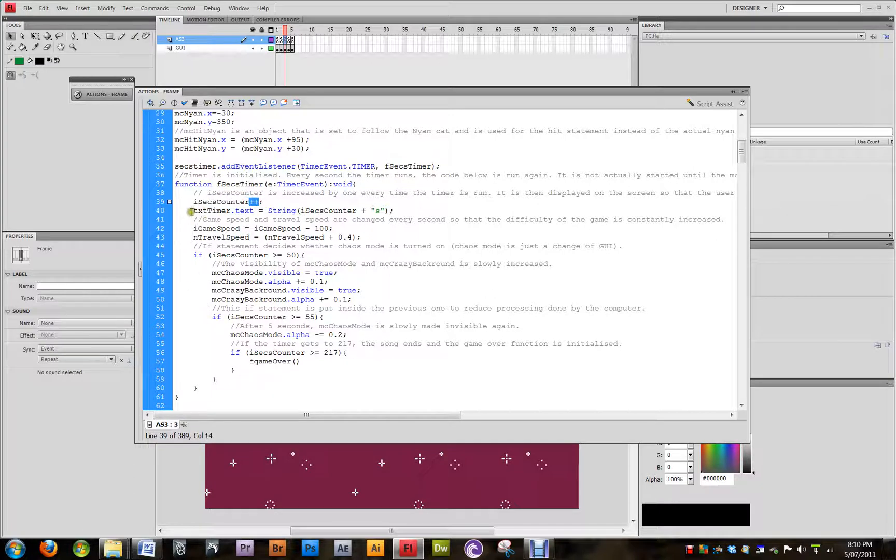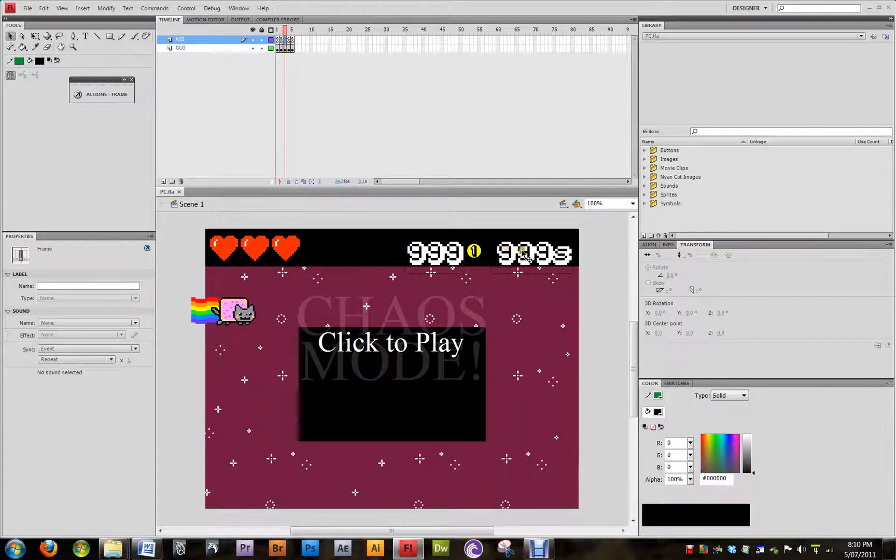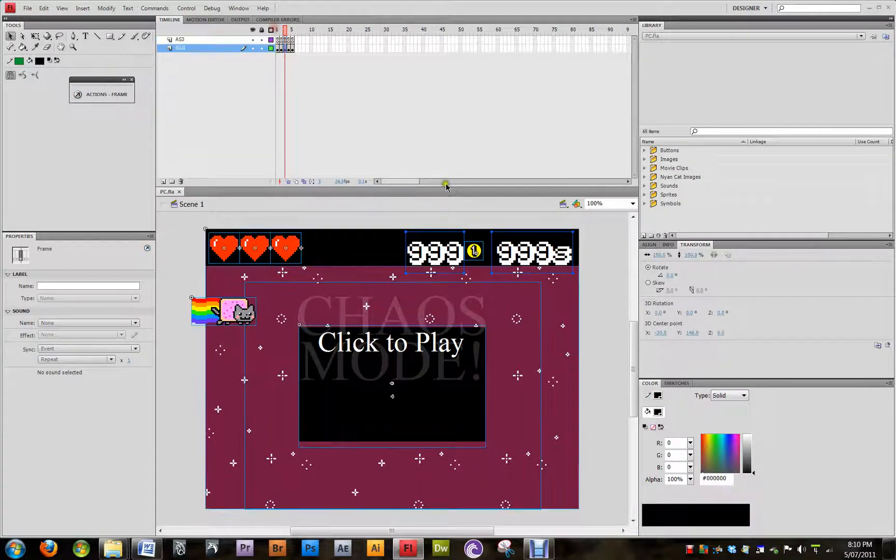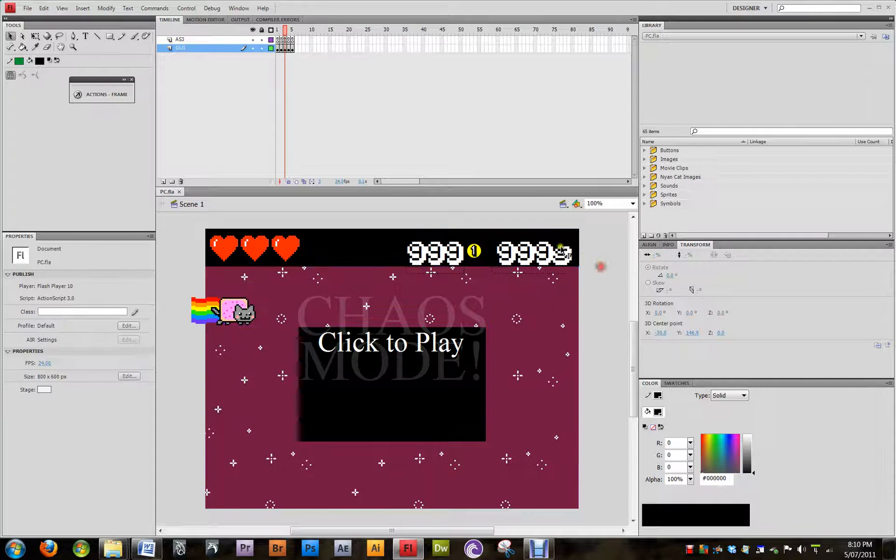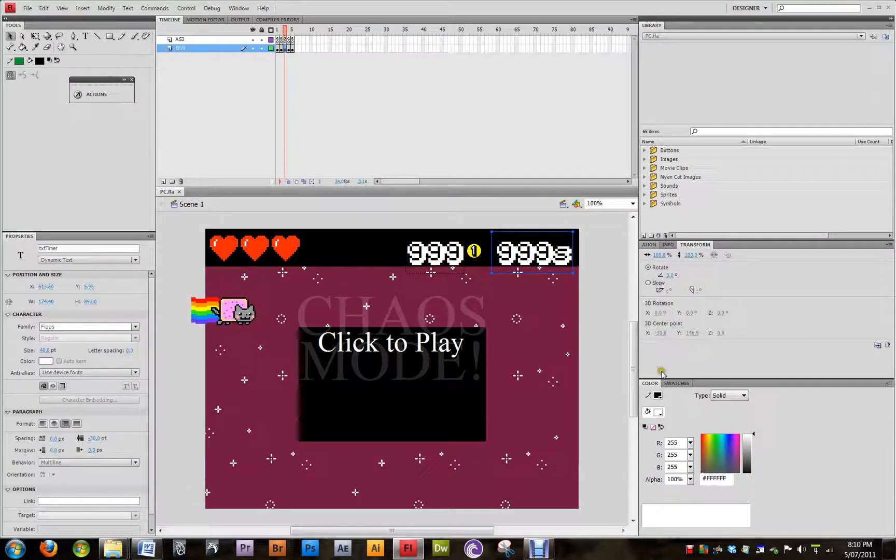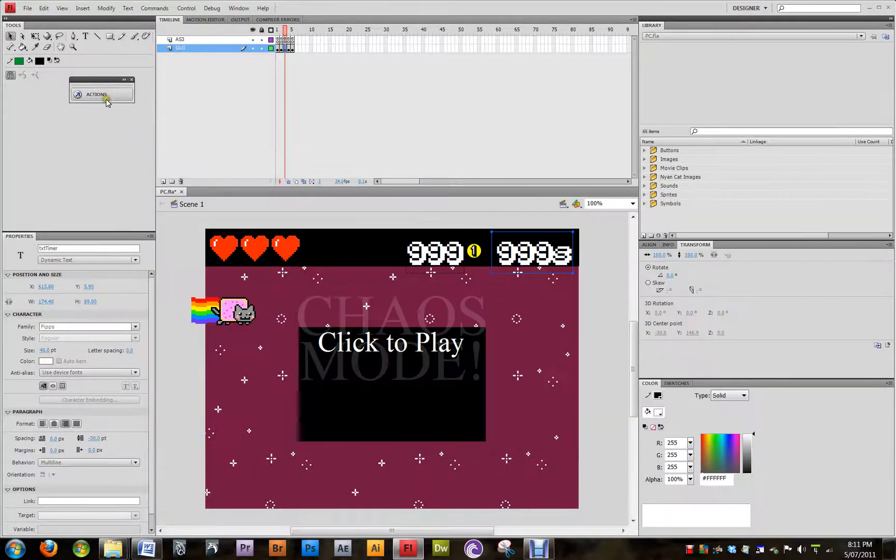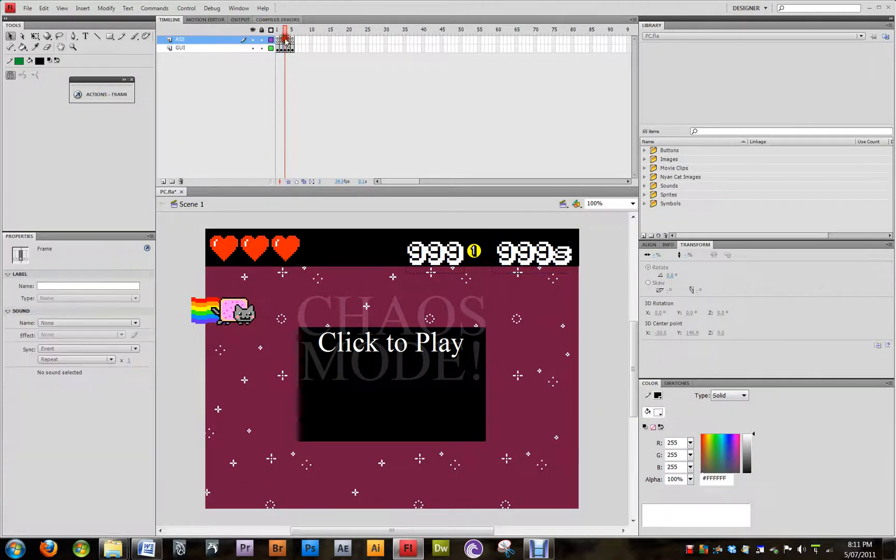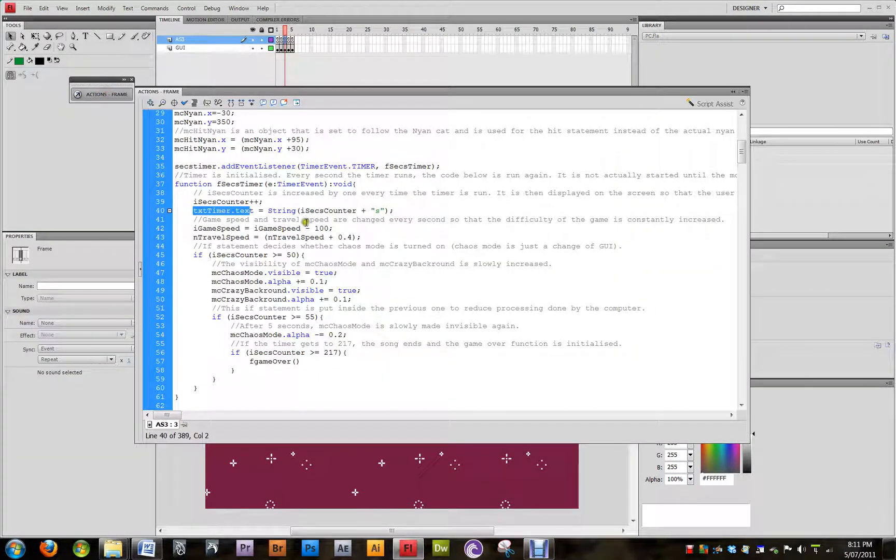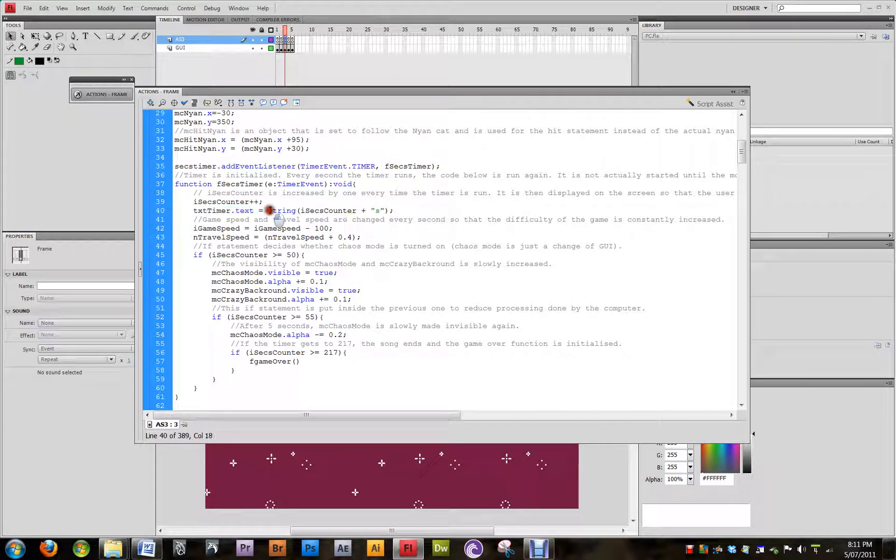Then we've got the txttimer.text, so if we go here, we see that the txtbox will equal the string of iSecCounter, which has been increased by 1, plus s. That's a string, so it's just how to output it as a string.